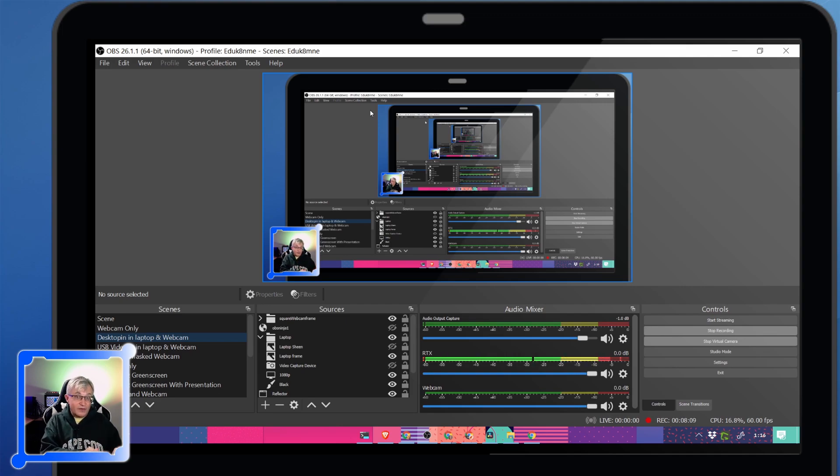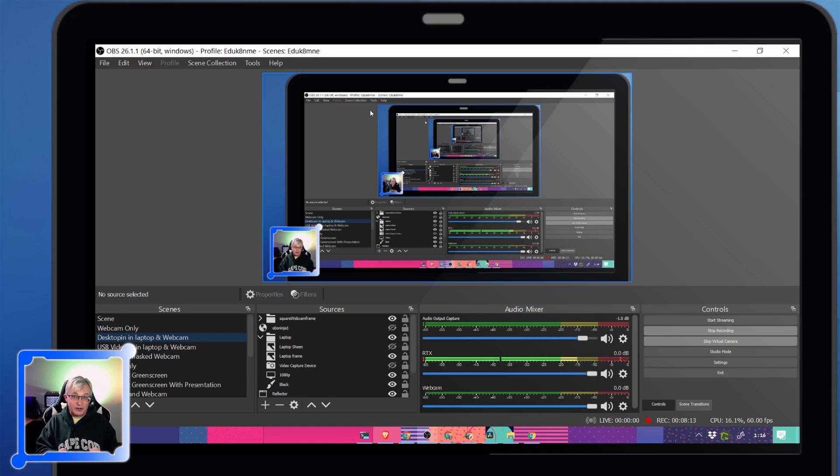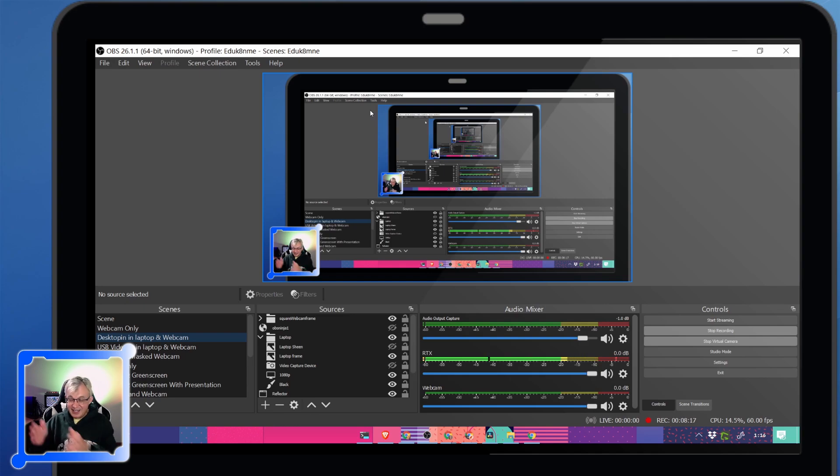So it gives you a lot more control. Basically, you start off with Screencastify to get comfortable. Then you move to Loom when you want to do a little bit more. And then when you're ready to go full hog into screencasting, move into OBS.